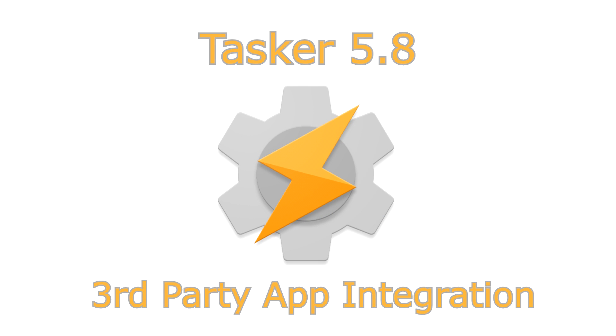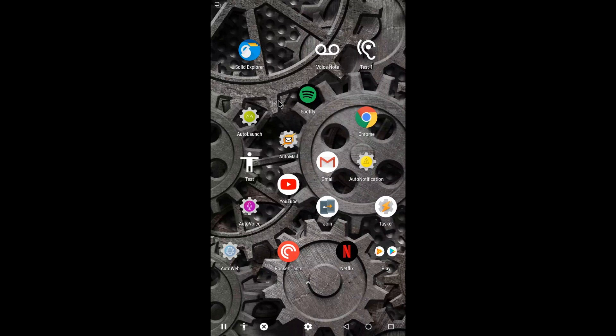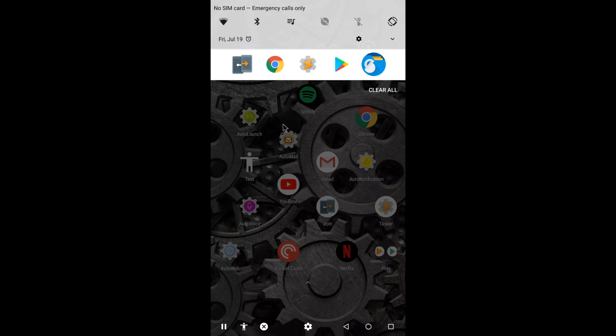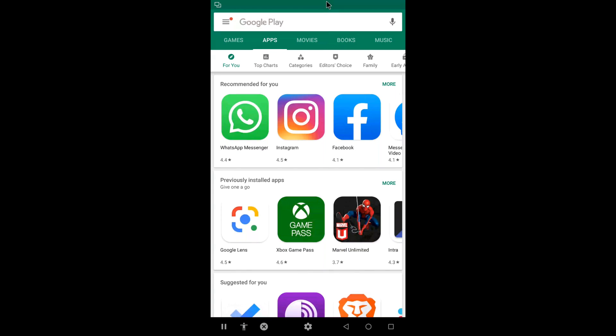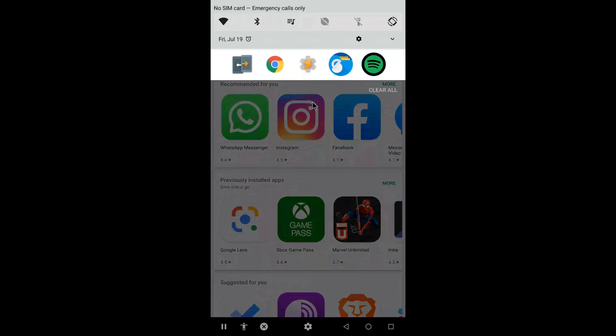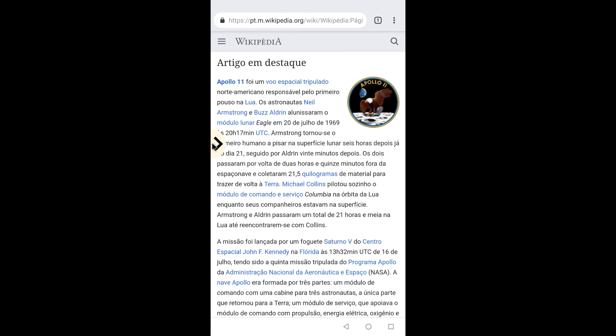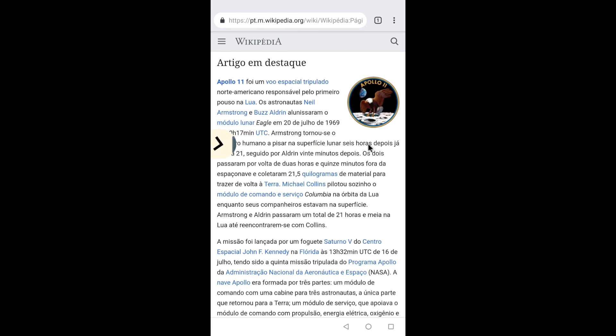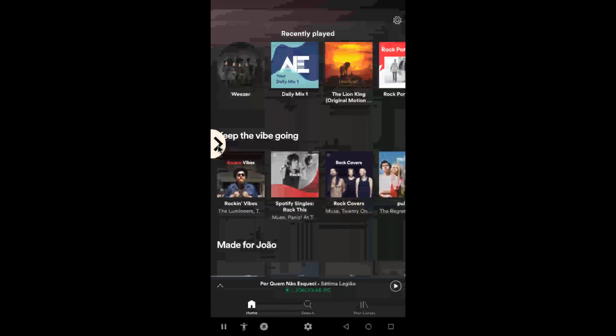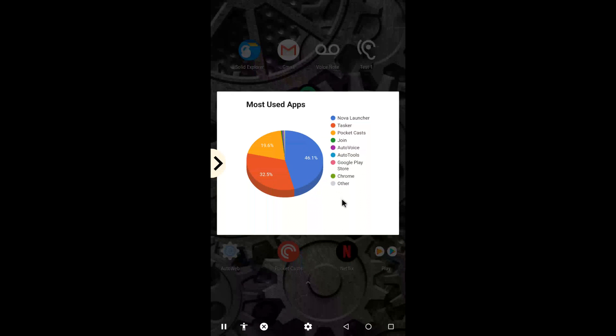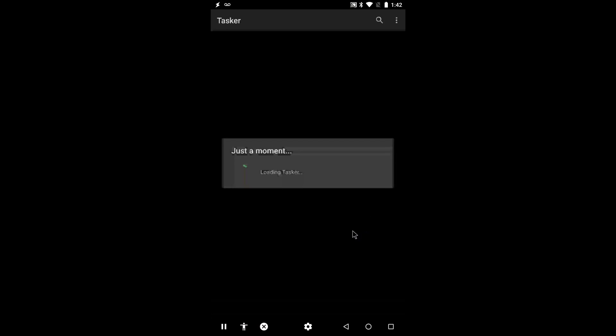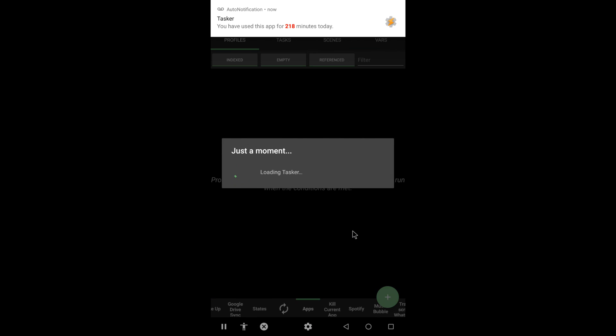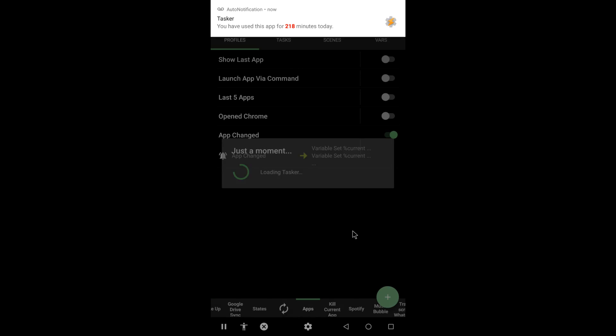3rd Party App Integration. With new app-related events and actions, you can build stuff like a recent app switcher notification, or even a floating bar. You could show a chart with your most used apps, or remind yourself if you use an app more than you should.